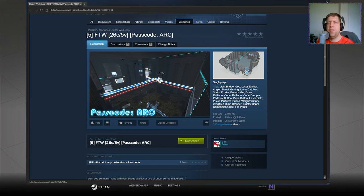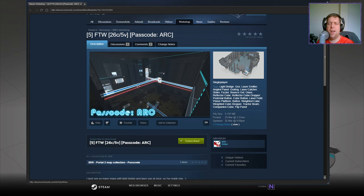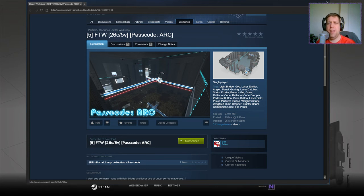Hi guys, what's going on? It's Knock, welcome along to a brand new video. Today we're gonna play 5 FTW 26C version 5 passcode ARC by SRR. If you're new to the channel, please like and subscribe. Without further ado, let's jump into the description.